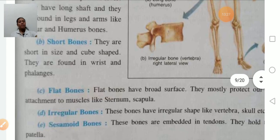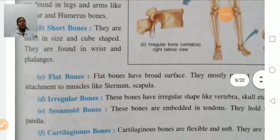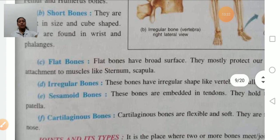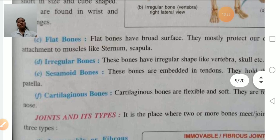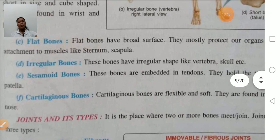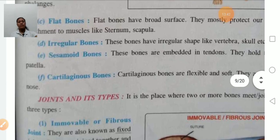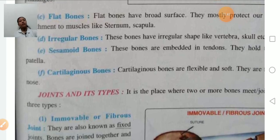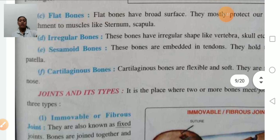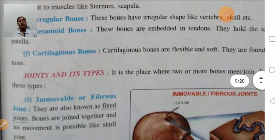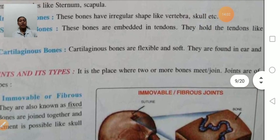Short bones are short in size and found in the wrist. Flat bones are flat and protect our organs. Irregular bones are irregular in shape, like the vertebra and skull. Sesamoid bones are fixed in the tendons. Cartilaginous bones are fixed and soft, found in the ear and nose. There are three types of joints: immovable joints, slightly movable joints, and completely movable joints.